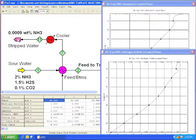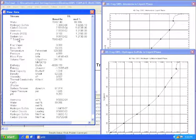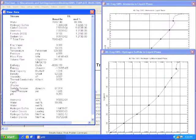The data for the stripped water show about 10 parts per million residual ammonia.